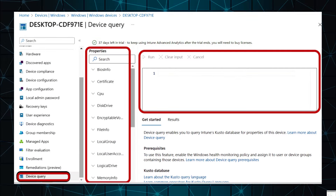Device Query is a handy tool that provides instant insight into the status of your device. When you run a query on a specific device, Device Query quickly fetches real-time data about it. It can help you deal with security issues, troubleshoot problems, and make smart business decisions.